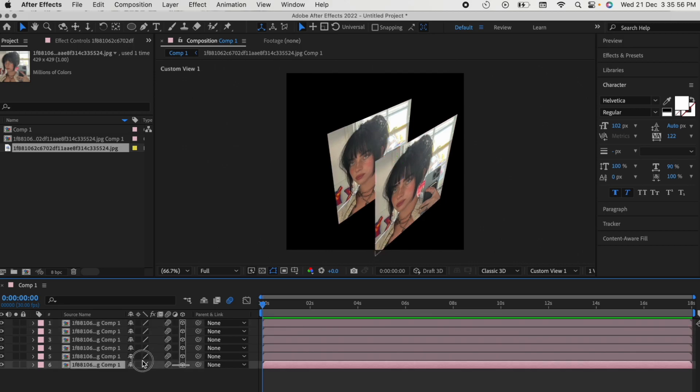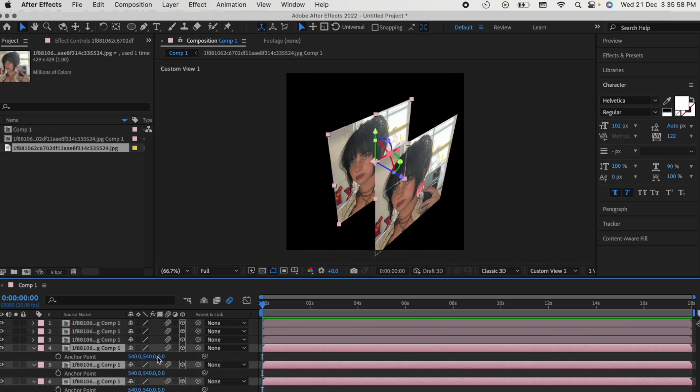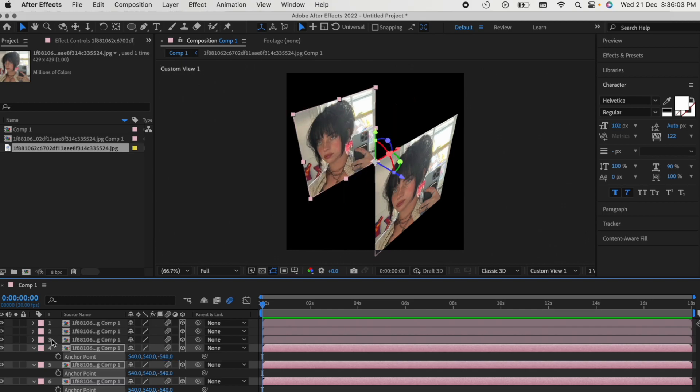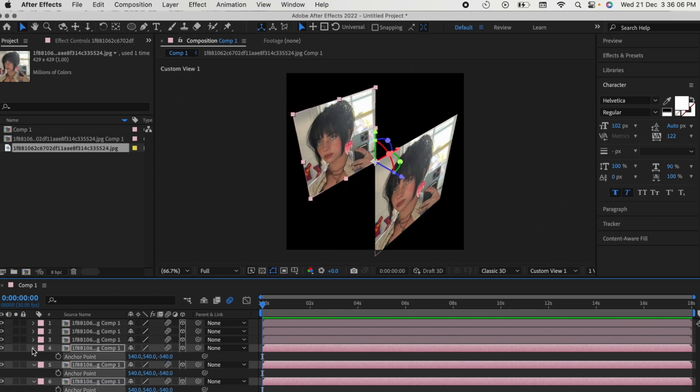Select the last three clips, press A on your keyboard and change the third value to minus 540. Now this makes up the front and the back face of your cube.